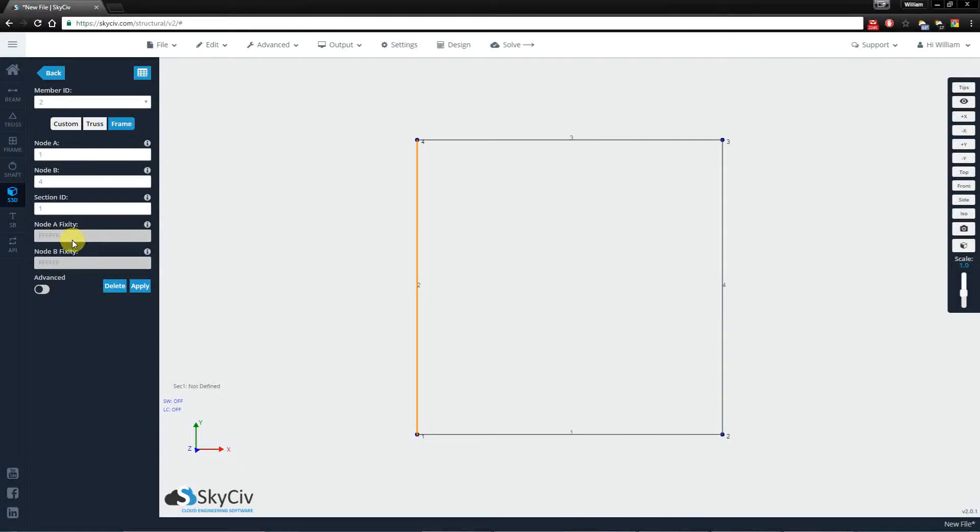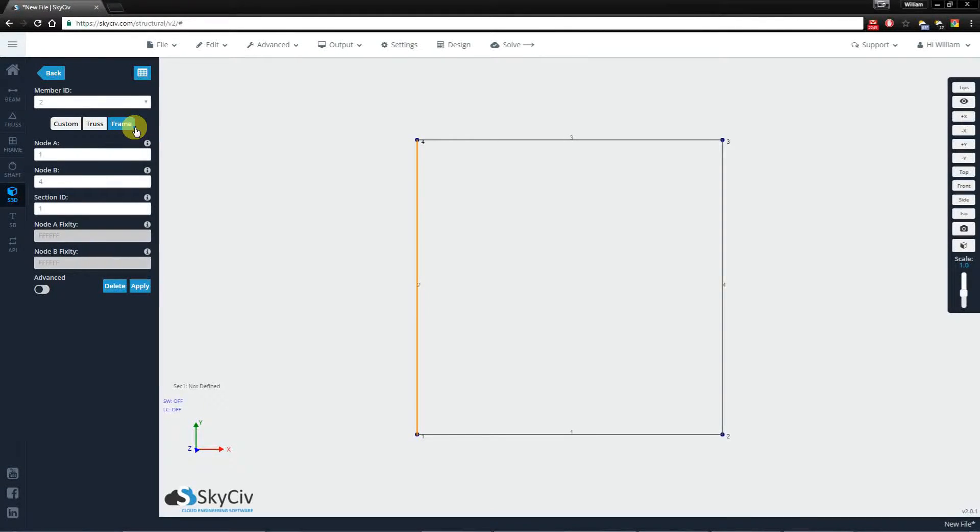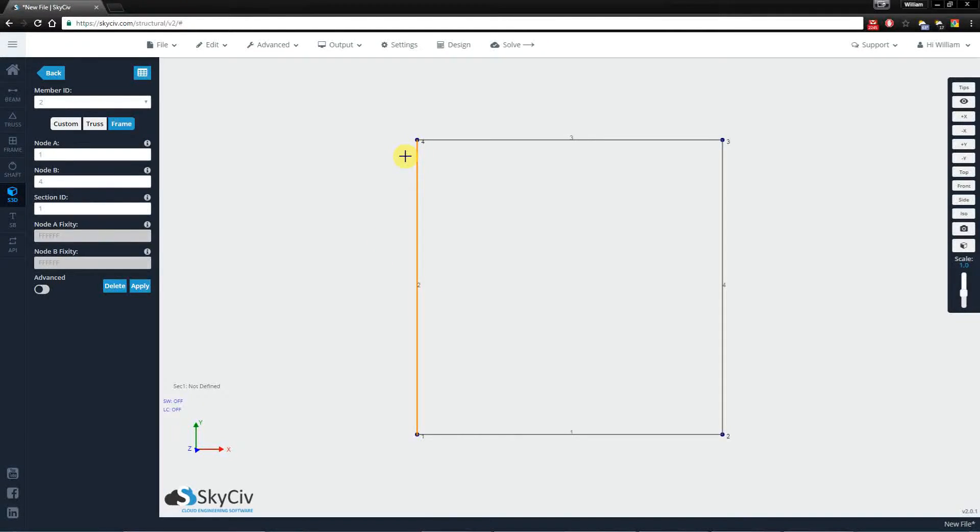Right now it might not appear editable, but that's just because we've set the value to be frame. So frame assumes fully fixed connections between ends of the member and the node.